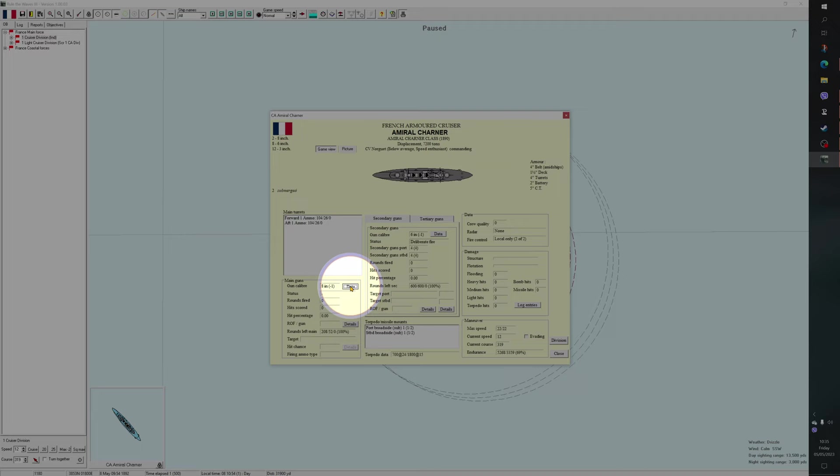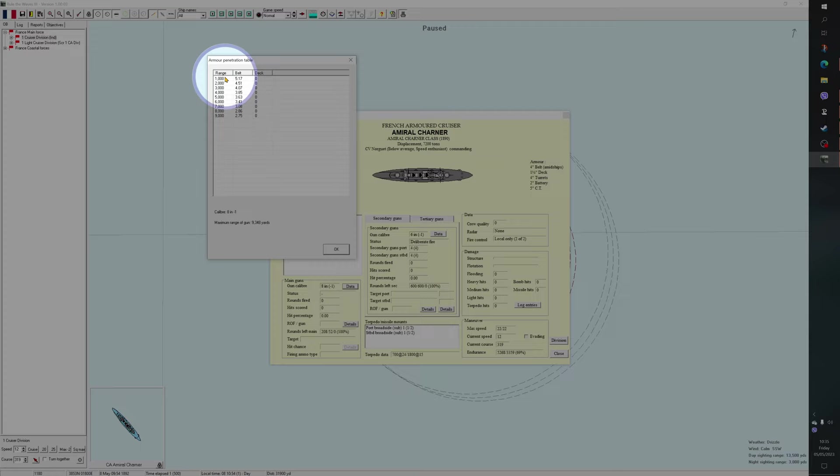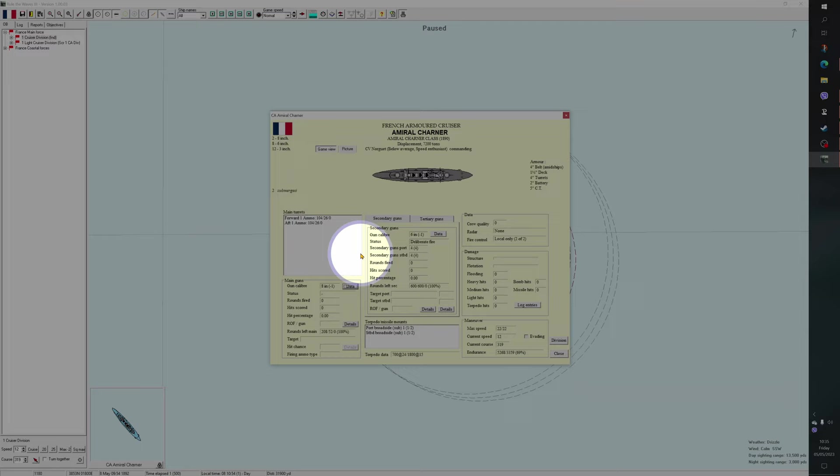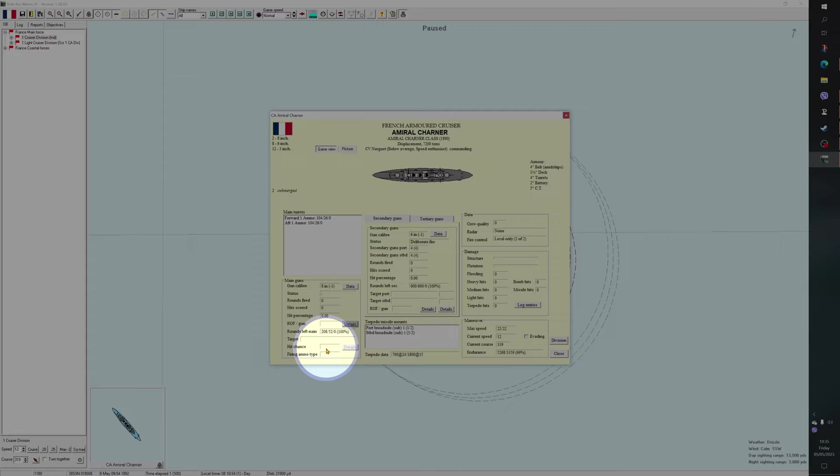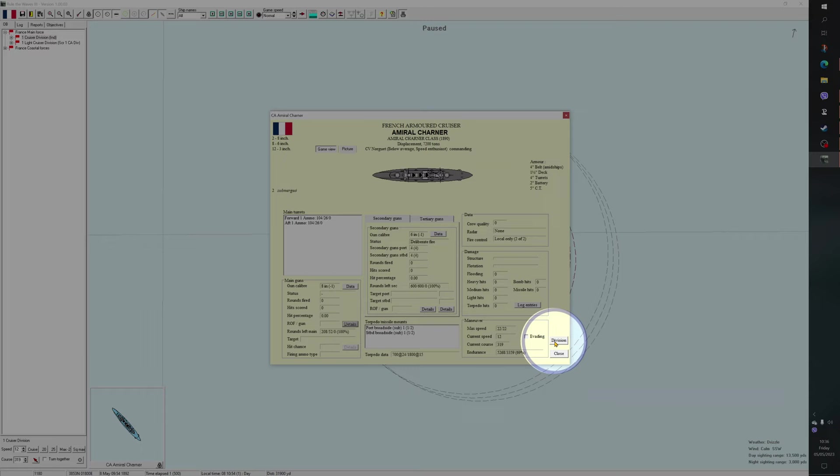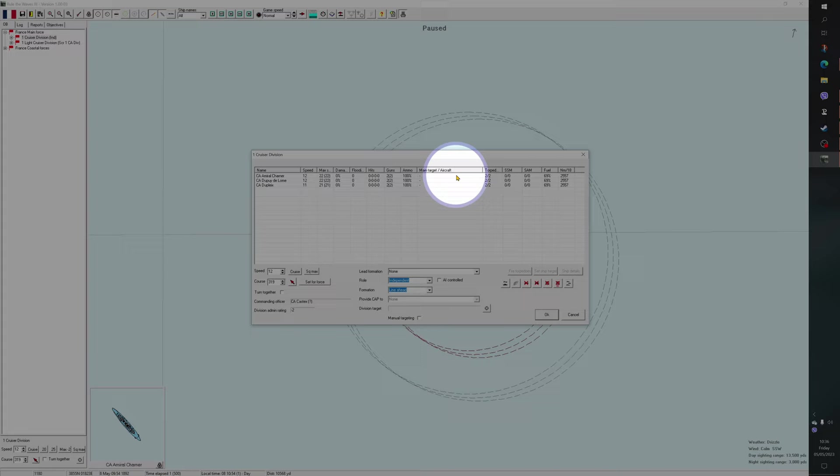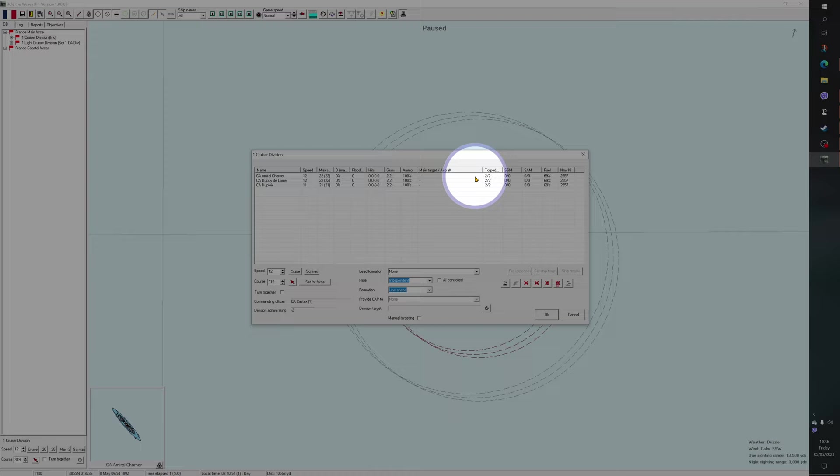Tells you how much ammunition you have available of different sorts. So we have 104 armor piercing and 26 explosive shells for our 8-inch guns. There is an advanced thing under Doctrine where you can change this if you wish. I don't recommend that you do that just now. There's a reminder here of what your likely penetration is. So once you've identified what class of warship you have, you'll be able to check to see whether you can penetrate its belt armor at various ranges. There is a rate of fire. This is currently not working because we haven't started firing. And there is crucially this hit chance.